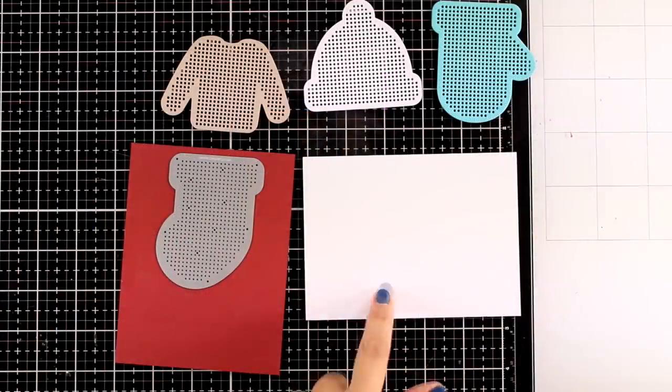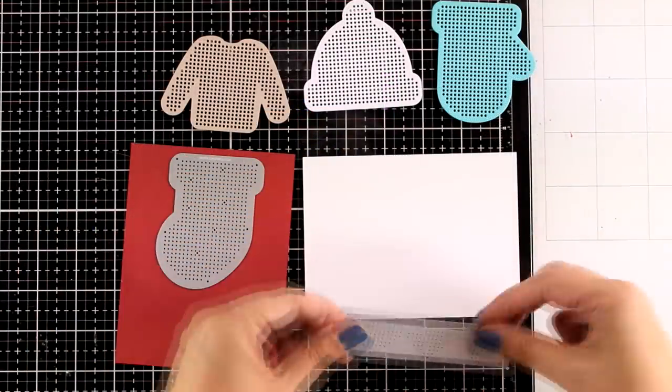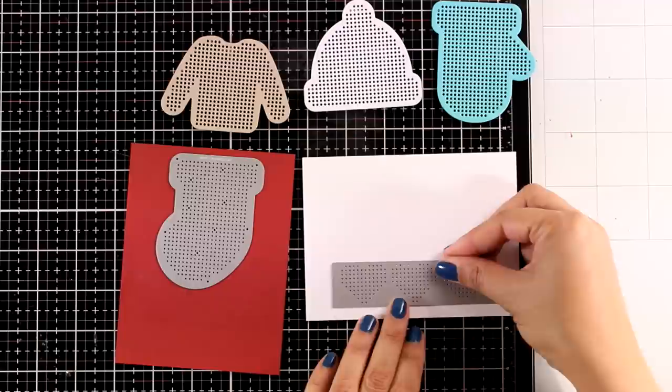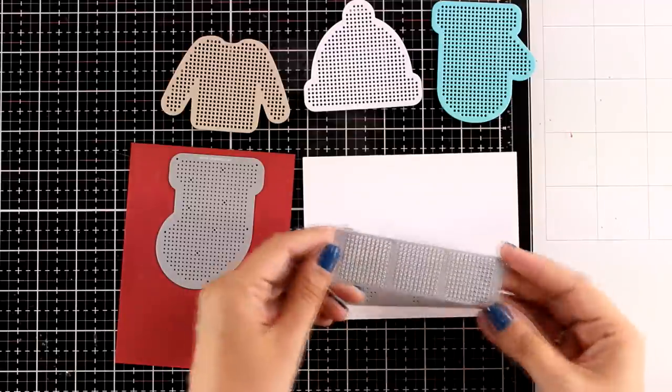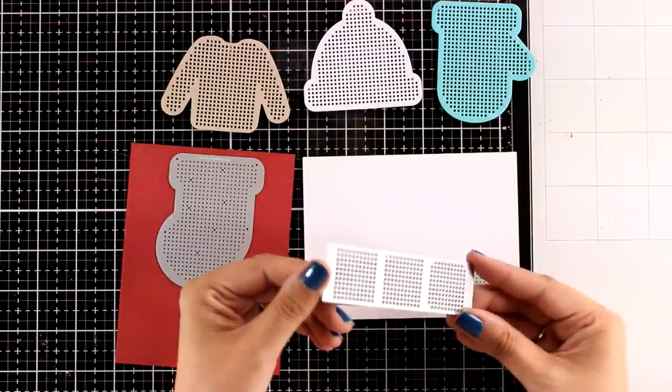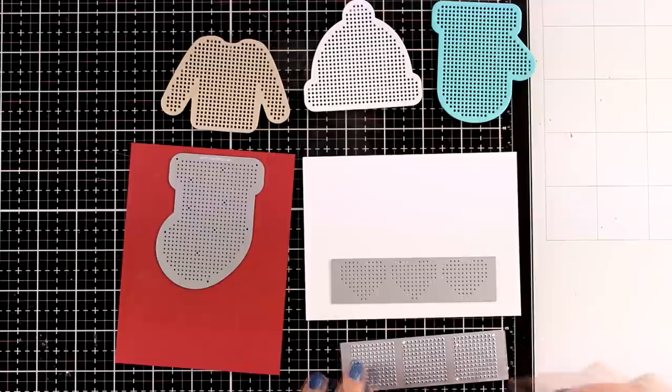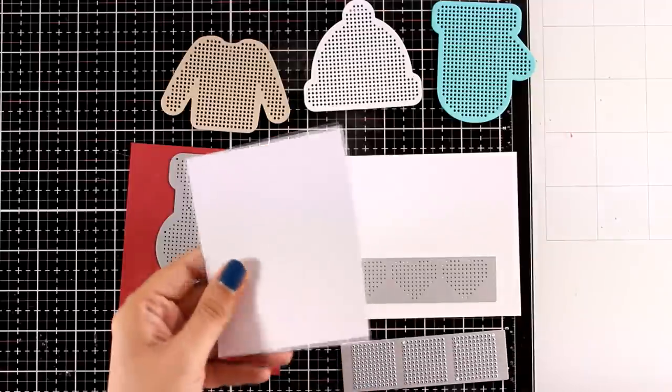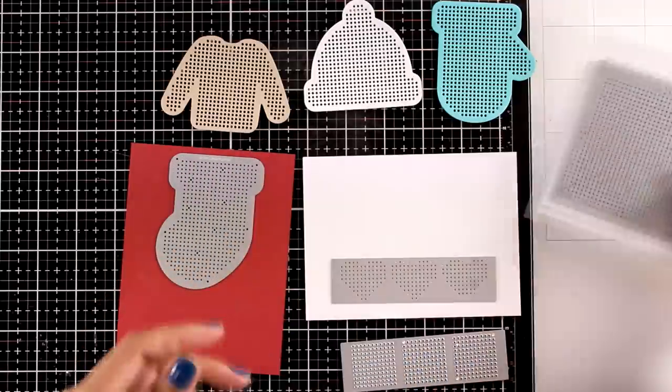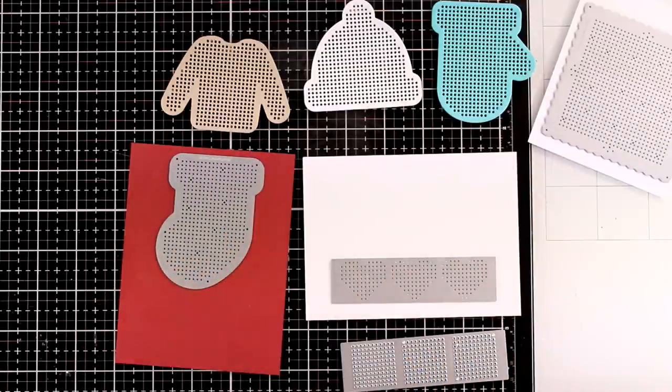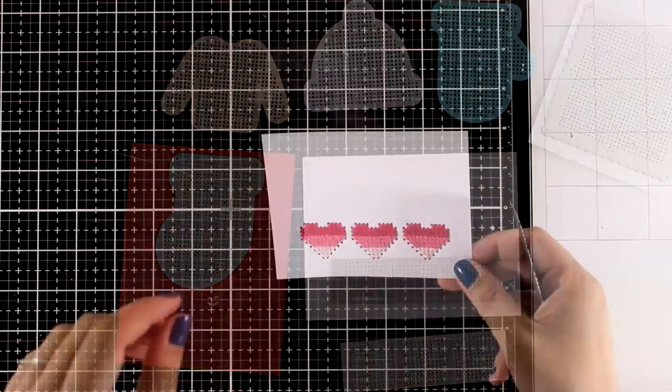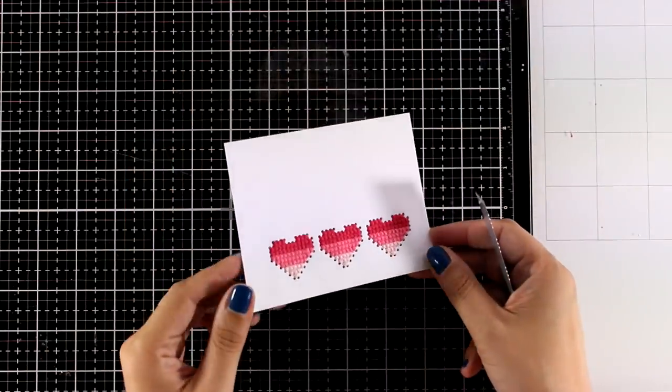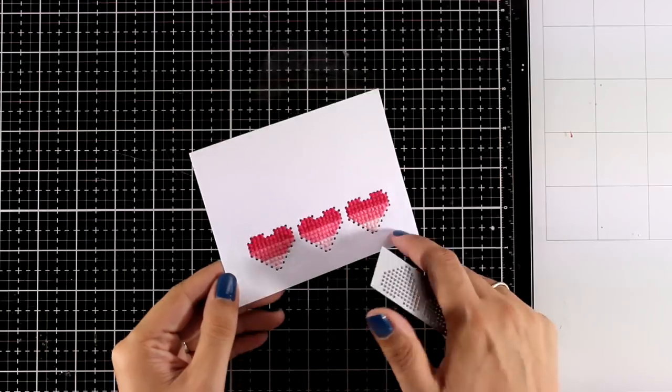I'm going to continue die cutting the row of hearts from white cardstock. I'm also going to die cut a row of squares so you can see the different designs. I will use the square one, the big square one, as well as red cardstock for the stocking. And by the magic of video editing, you will see all of them ready to go.